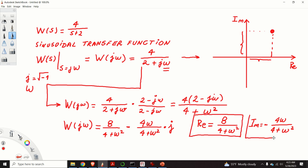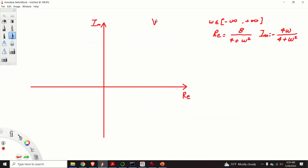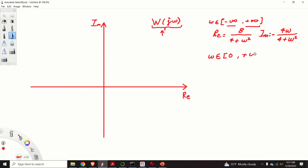These expressions are necessary for sketching the Nyquist plot by hand. The Nyquist plot of the transfer function W of J omega is a path in the complex plane that the sinusoidal transfer function describes — or better to say, the path that this complex number describes when omega is varied from minus infinity to plus infinity. In practice, we only vary omega from 0 to plus infinity and sketch that part of the Nyquist plot. The other part is simply obtained by mirroring the first part with respect to the real axis.